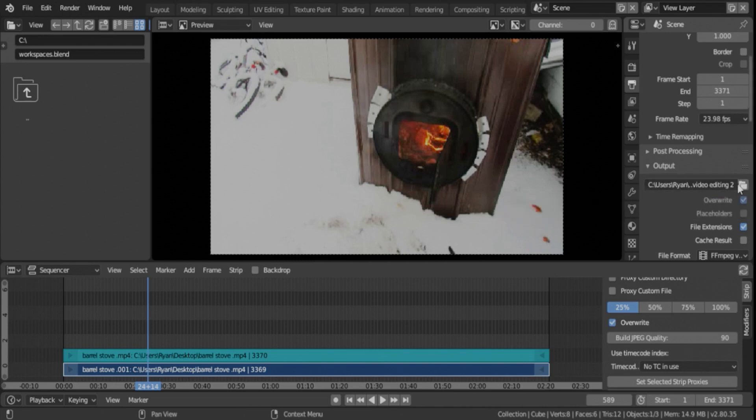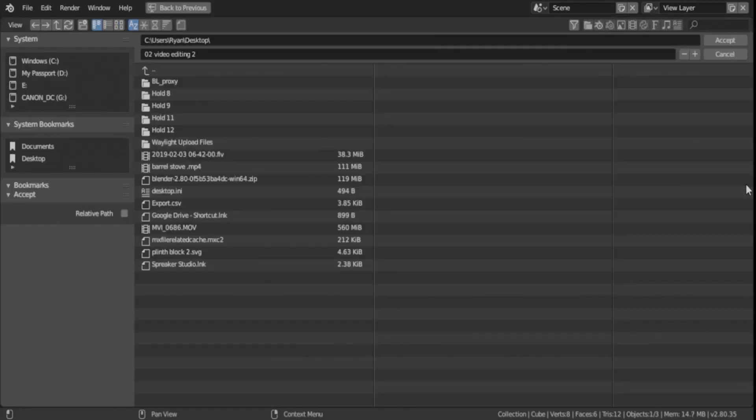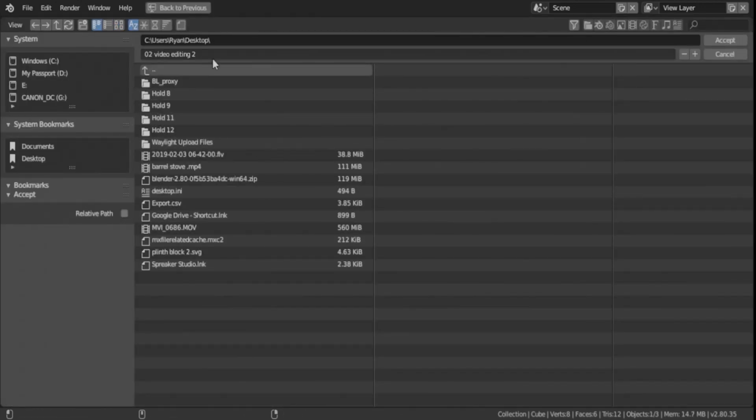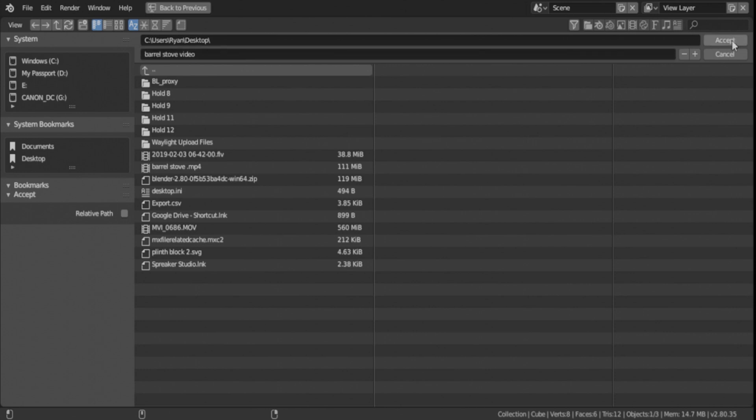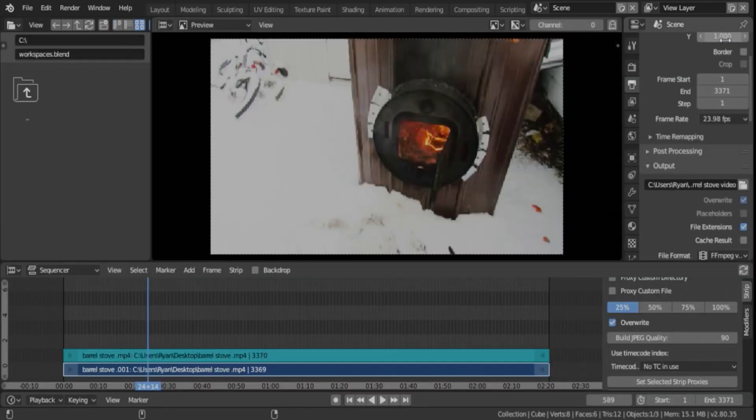If you want to change it, you click on the folder beside it. Open it up, and you can choose your destination. We always do desktop because it's just easier and quicker to find it. Then rename it, whatever you want. In this case, it's going to be the barrel stove video. And then you just hit accept once, accept twice, and then that destination is set.